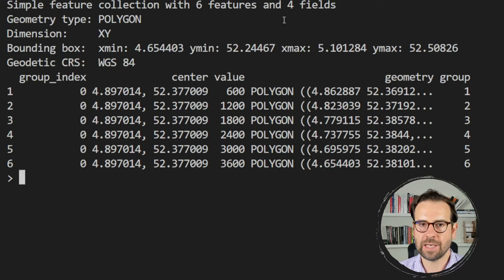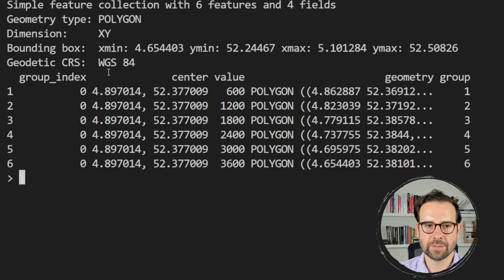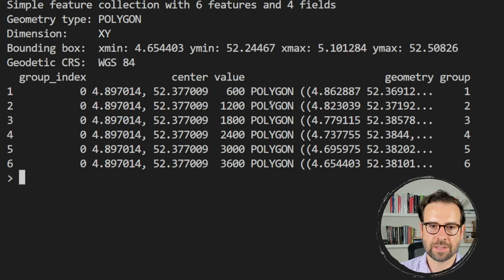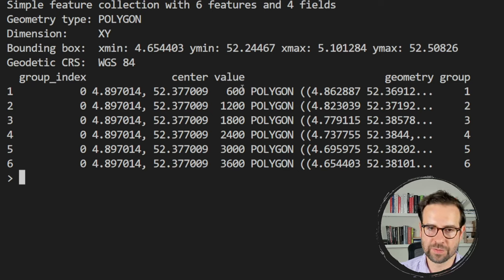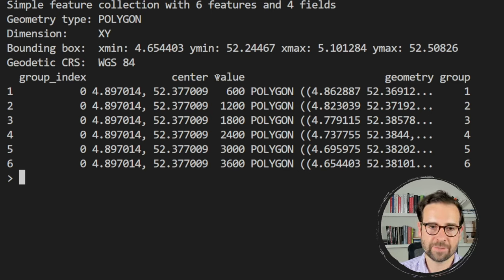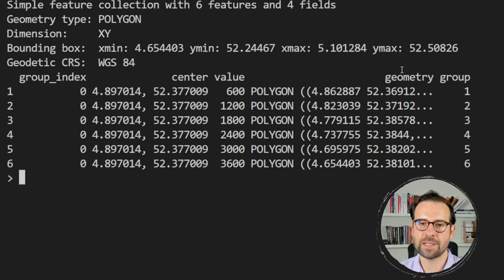The values in the data represent different time intervals in seconds. Each polygon has the same center/centroid but different geometries. We'll use the value column to determine the time interval and the geometry column to define the actual catchment area shape.